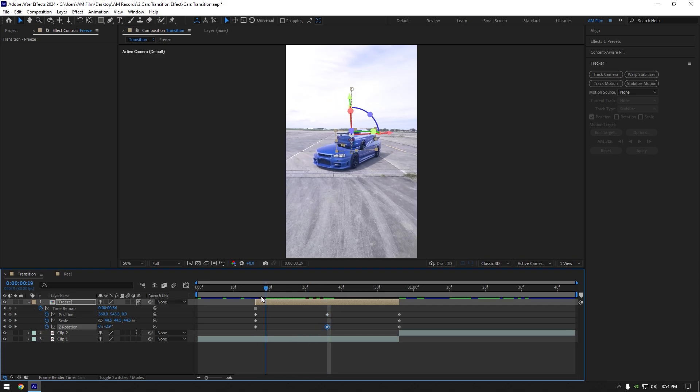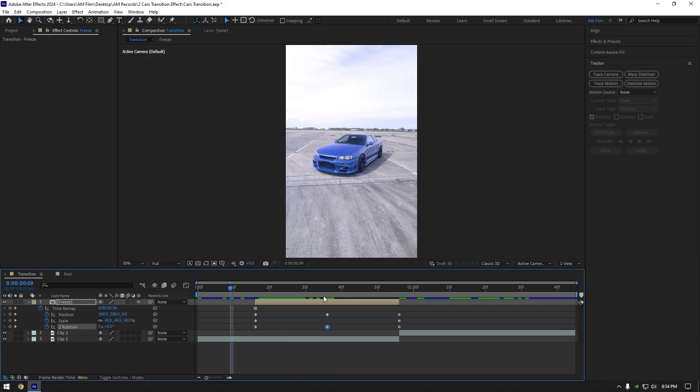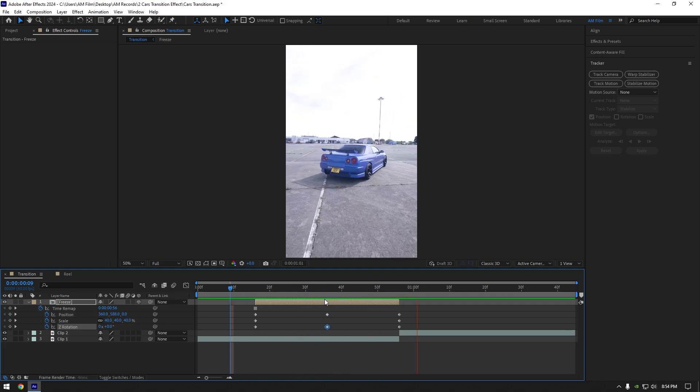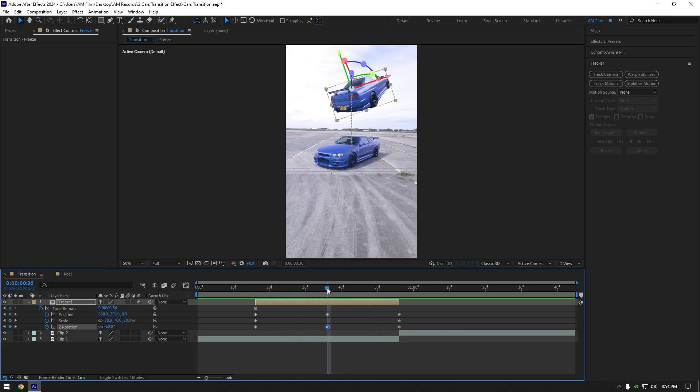Let's quickly check it. It already looks cool, now select all keyframes and press F9 on your keyboard to easy ease them.